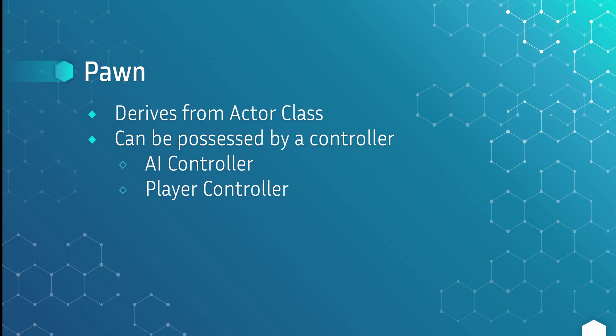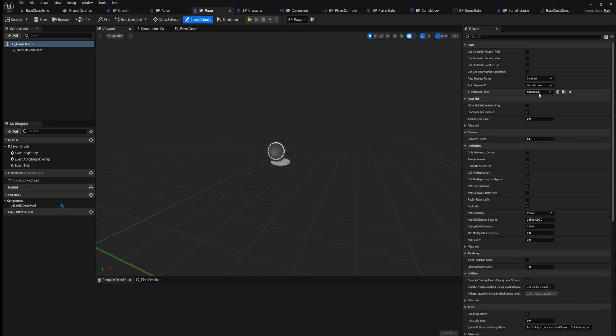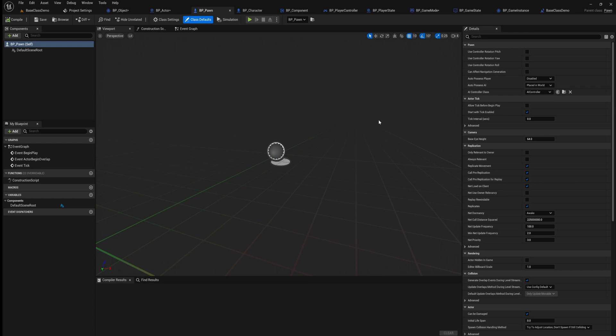The next class we'll talk about is the Pawn class. This derives from the Actor class and it can be possessed by a controller — an AI controller or a player controller. Here in Unreal Engine we have all the functionality of an actor, but we also have these pawn settings in our class defaults that specify which AI would control it when it's placed in a world and should the AI take control — all things that are specific to a pawn.